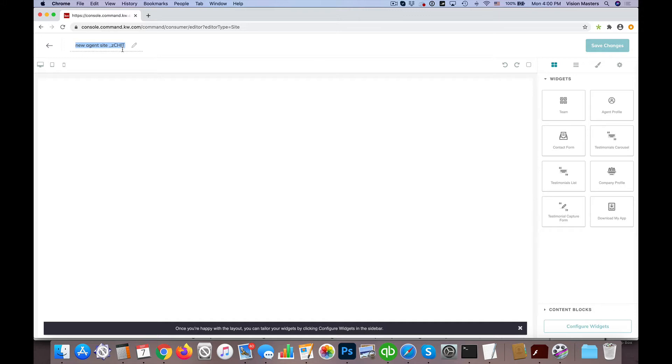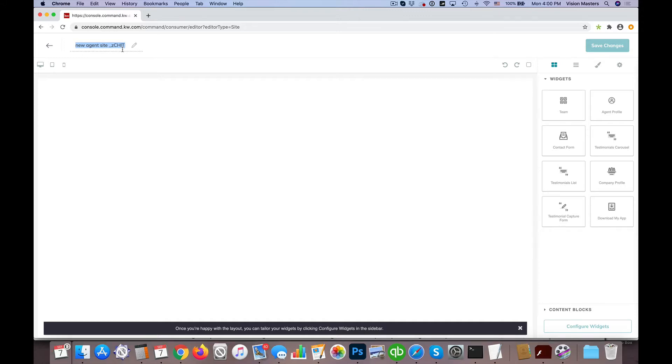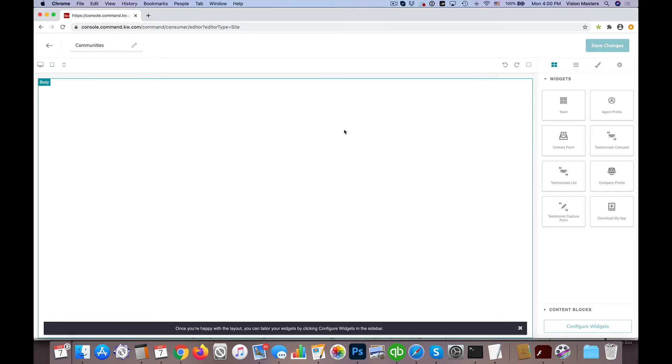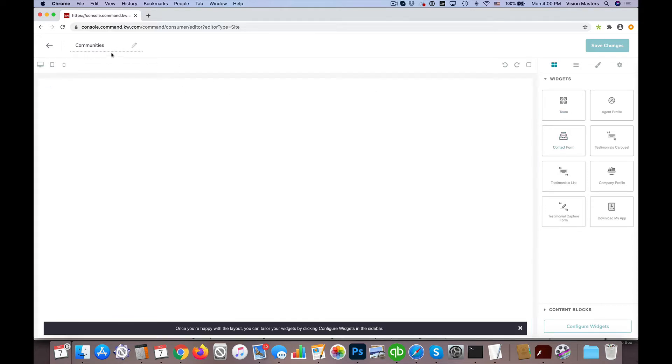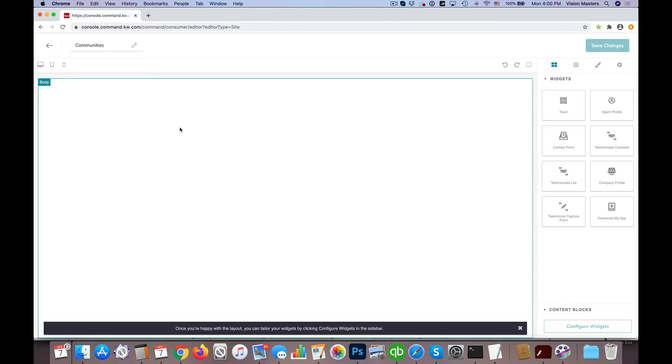The first thing I'm going to do is name it. We're going to call this Communities. You can do Neighborhoods, Areas I Serve, anything like that. The idea is just to feature certain communities, areas, or neighborhoods, whatever's appropriate in your area.